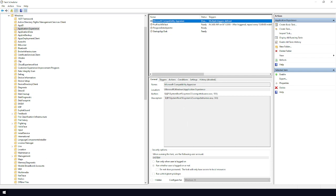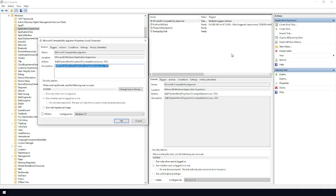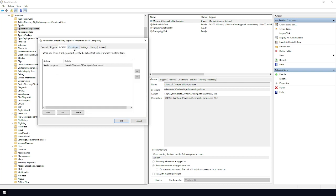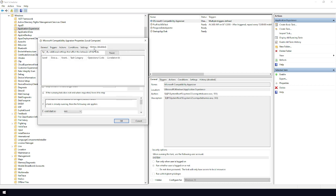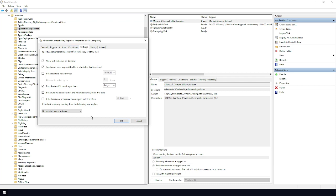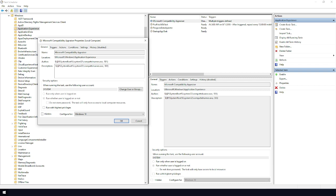Right-click on Microsoft Compatibility Appraiser and click Disable — and that's it, it's disabled. If you want to re-enable it you can right-click and choose re-enable. In the properties you can see it was set to run every four days and stop if it runs longer than four days.